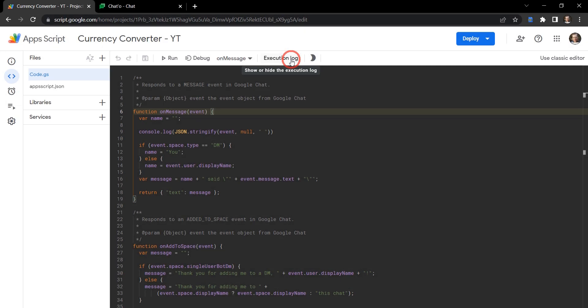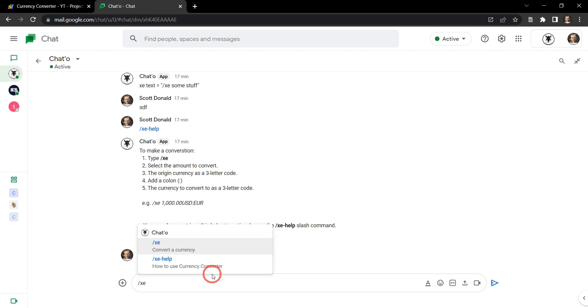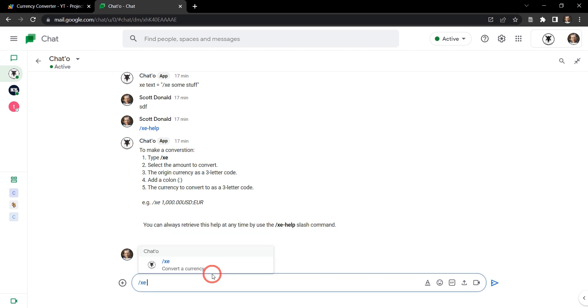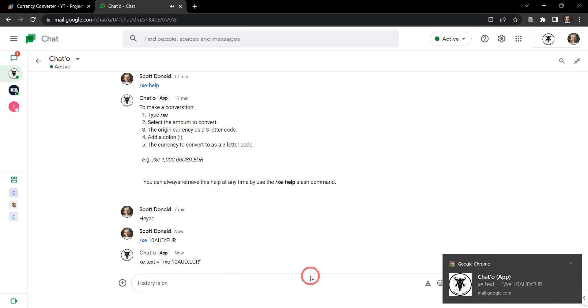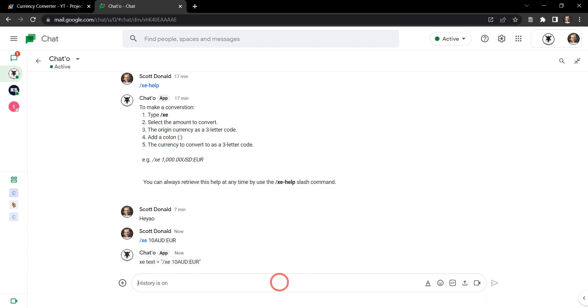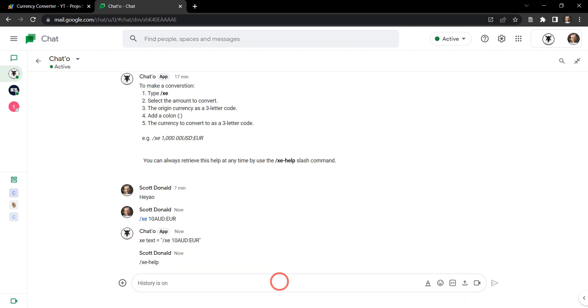In this tutorial we're going to start building out our currency converter chat app. At this stage we're just going to focus on setting up two slash commands. The first one is /xc, which will contain our conversion command - for example, 10 AUD to EUR - and that will return a value. The other command is /xc-help, and we just hit enter and that will return a help text.